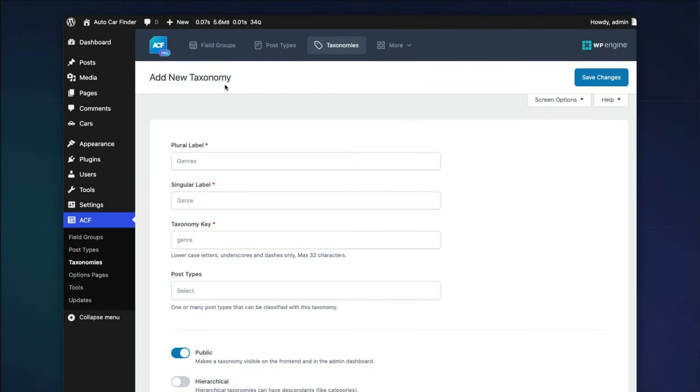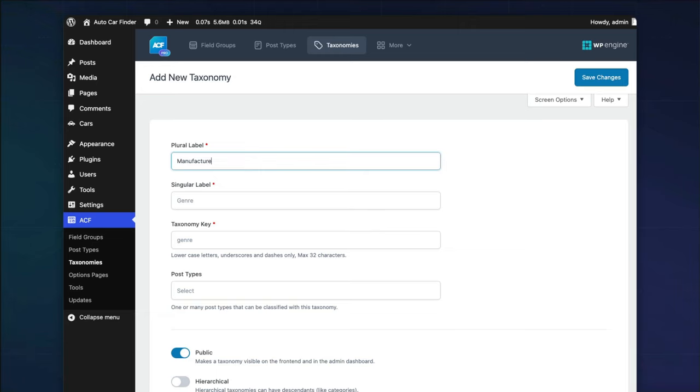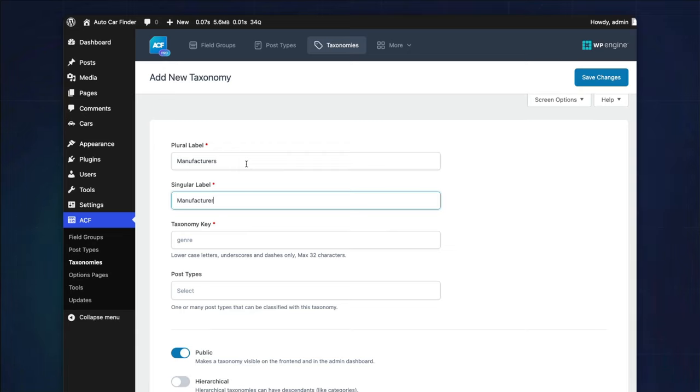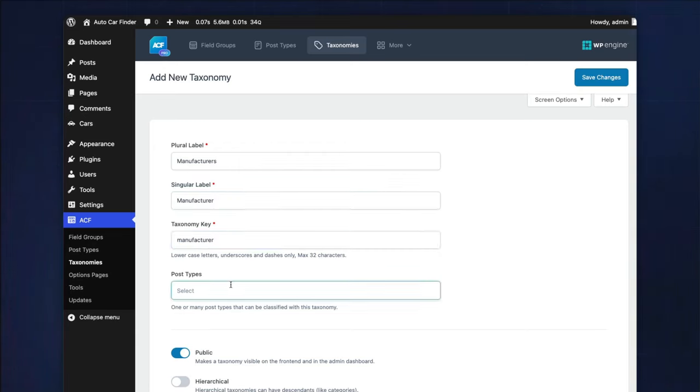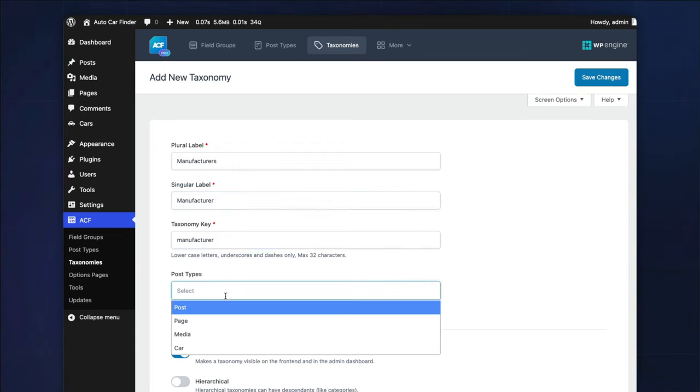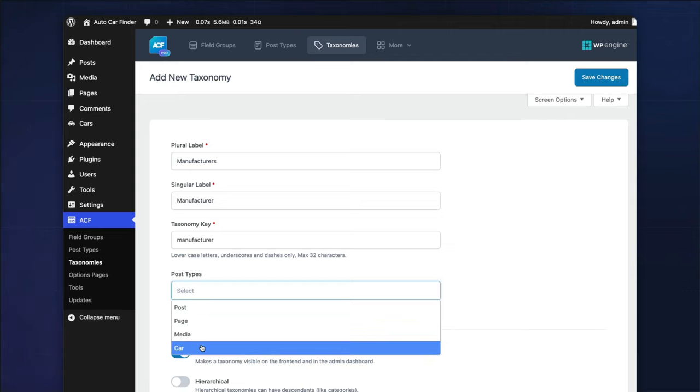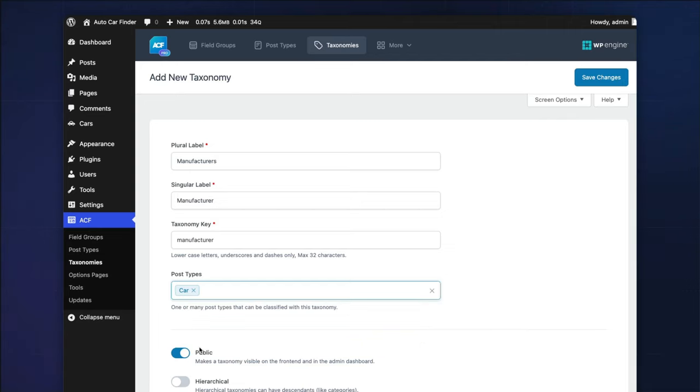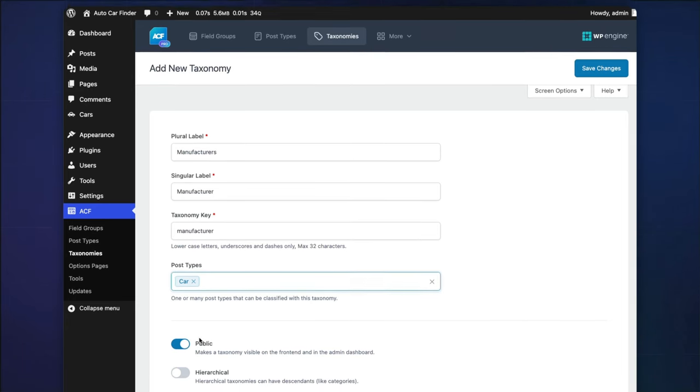You'll start by creating the automobile manufacturer's taxonomy. You'll enter the following into the required fields. For the plural label, enter manufacturers. For the singular label, manufacturer. Taxonomy key, manufacturer with a lowercase m. And for the post types, we'll assign the car post type that we created in the previous video.